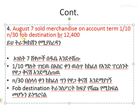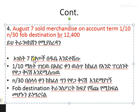August 7th: sold merchandise on account, term 1/34, FOB destination, for $12,400. That is where the destination is.